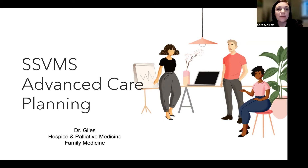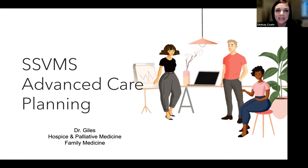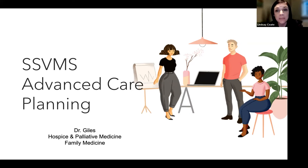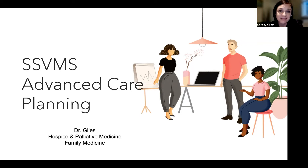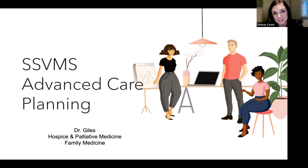Tonight's hour-long presentation is worth one CME credit. Tomorrow you will receive a link to the evaluation form, and CME certificates will be emailed to you next week. As the webinar progresses this evening, you may have some questions, so please direct all content questions to the Q&A function, and we'll attempt to answer all of them if time is permitted.